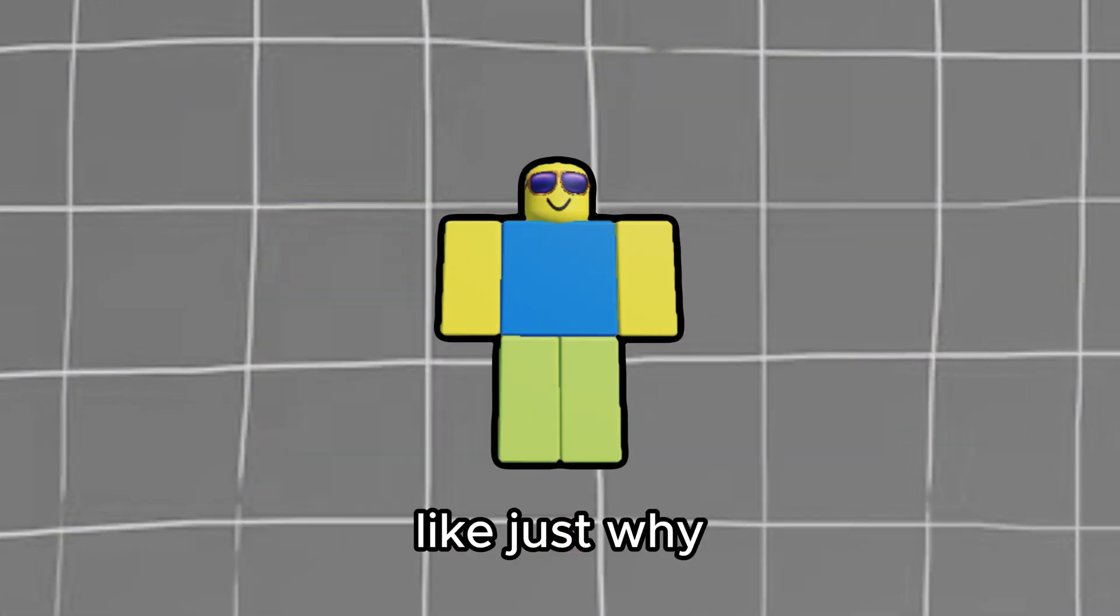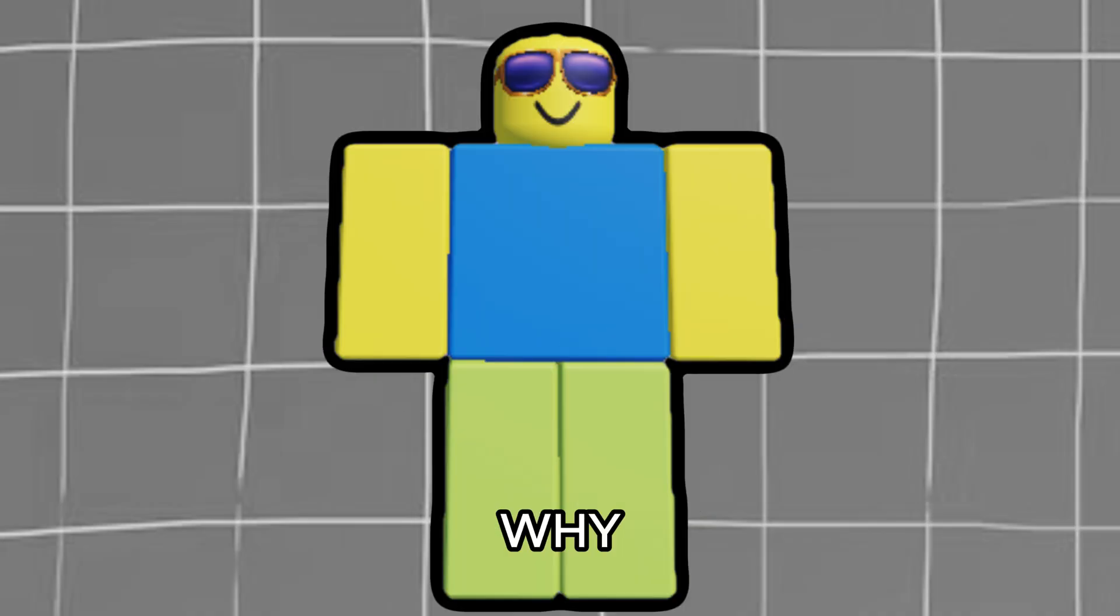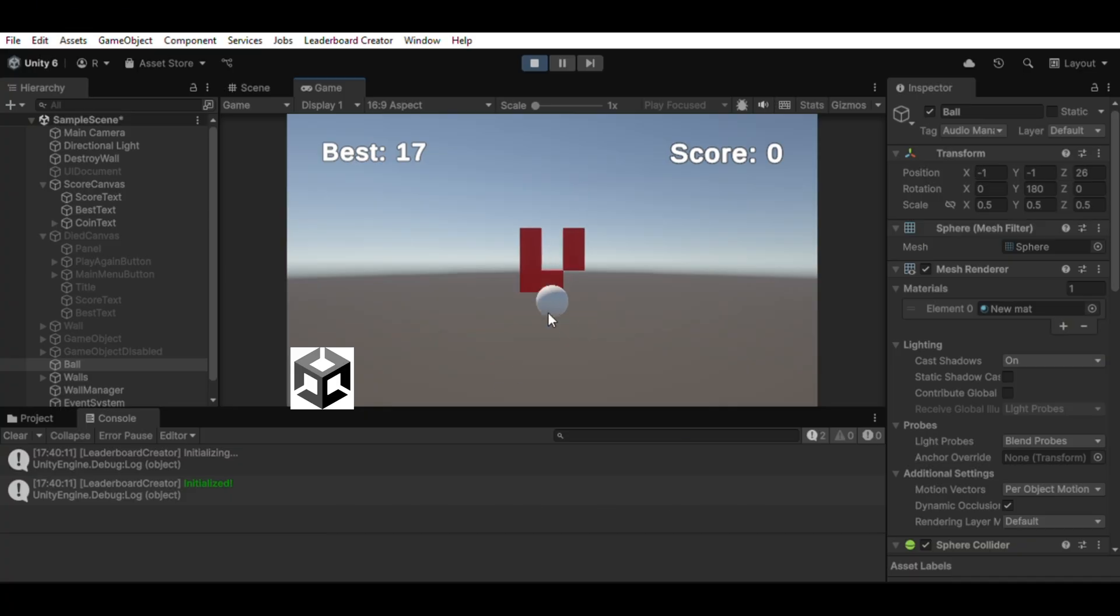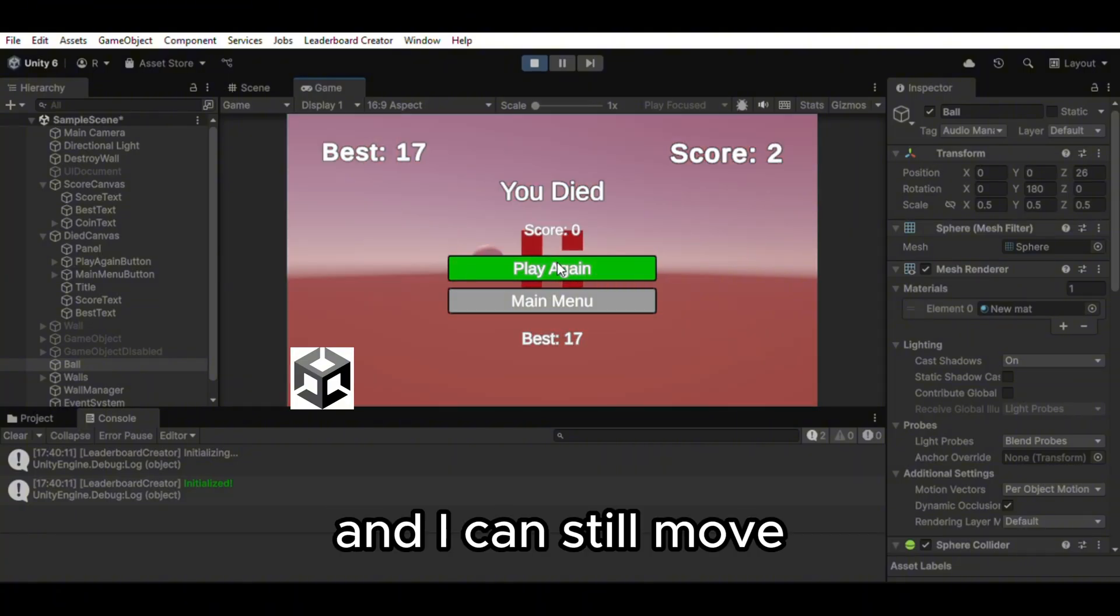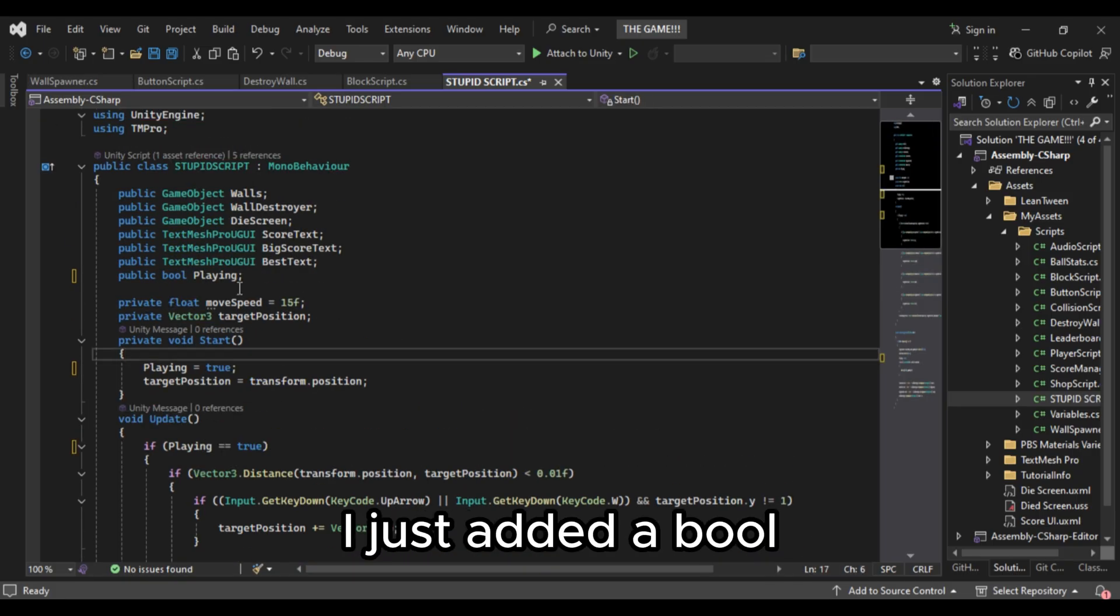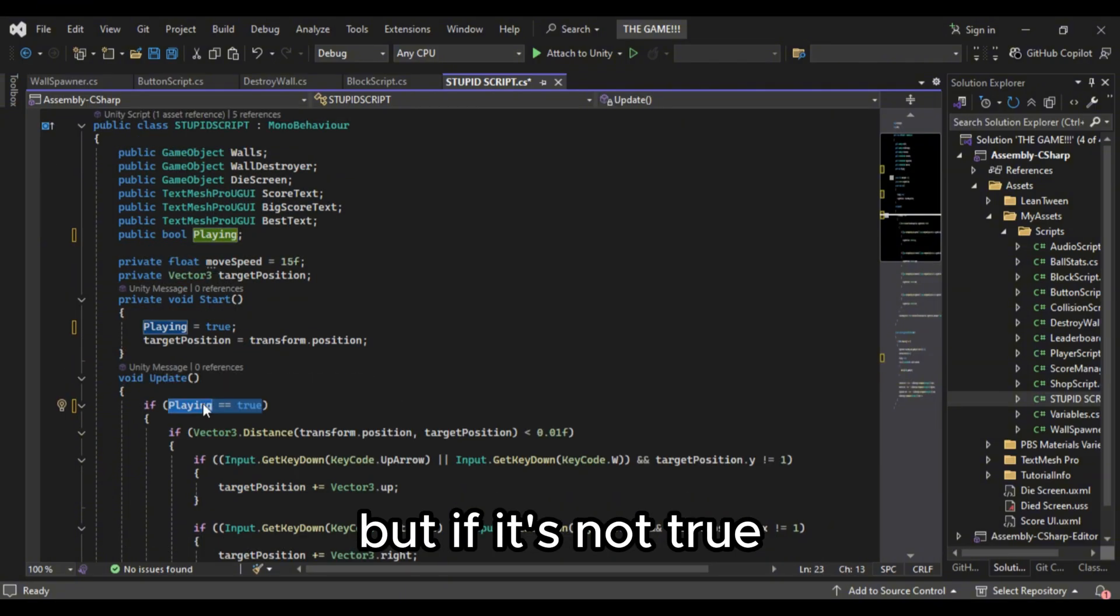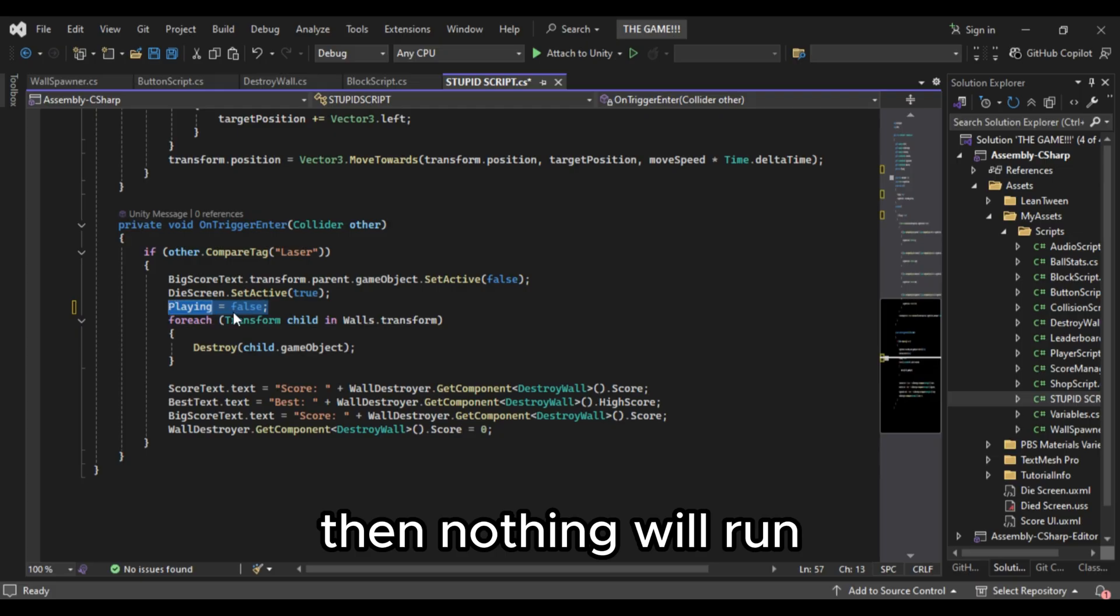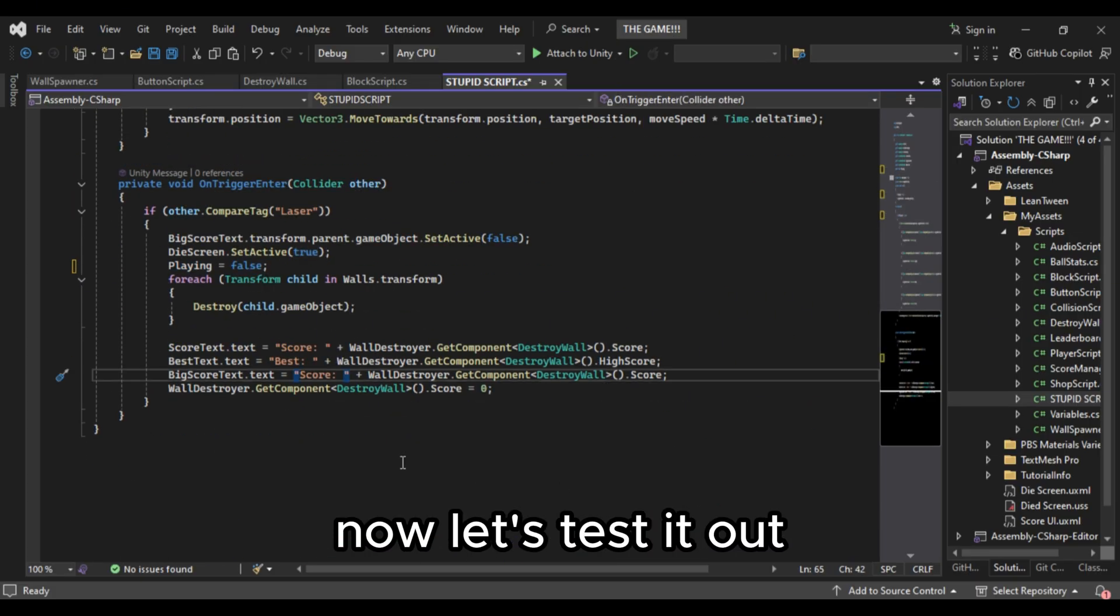Like just why? Why Unity why? But just look at this. Oh. But the laser blocks are still moving after I'm dead. And I can still move. So let me fix that real quick. Okay that was easy. I just added a bool called playing. And if it's true then everything will run. But if it's not true then nothing will run. Until it's true again. Now let's test it out.